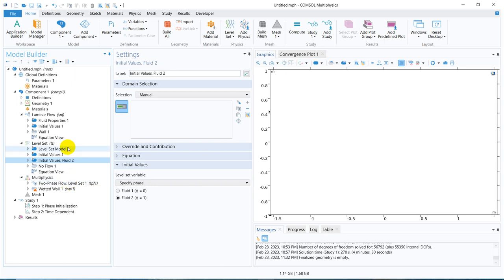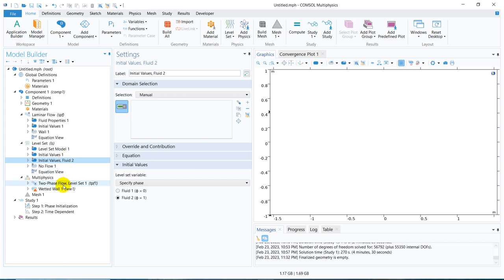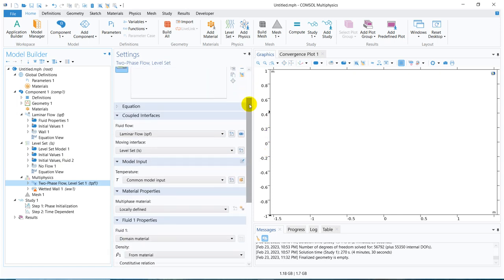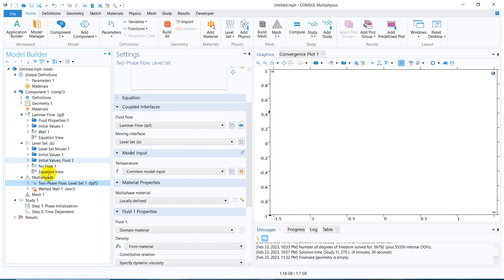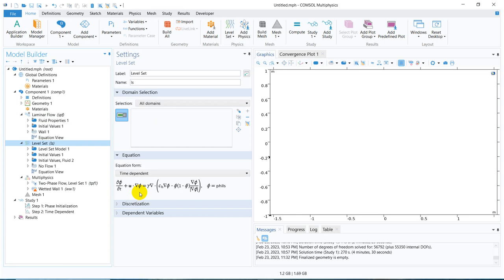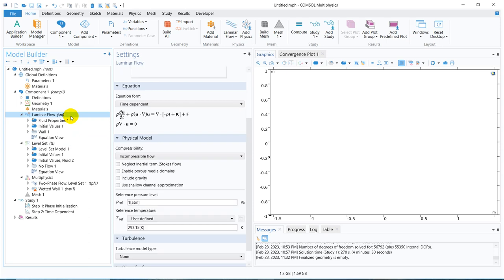Today I am not going into those parameters, but in level set those parameters are very important. You can see this is the multiphysics coupling I was talking about — how the multiphysics coupling is being done. If you go here, you can see there are two physics taken together: laminar flow and level set. In the laminar flow you are solving for U, and if you see the level set equation, it also has U — this U is nothing but the U of the SPF. So those two equations are coupled. If you are not solving them simultaneously, you are making a mistake and you can't even proceed with the simulation.